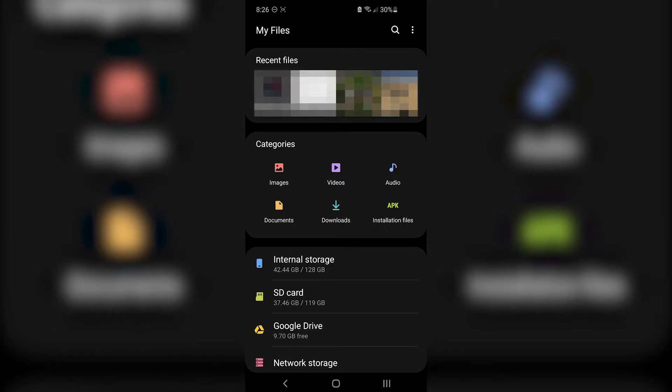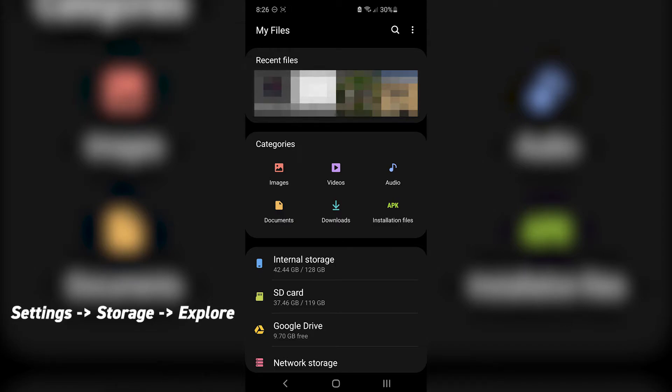For Pixel devices and many other Android devices, navigate to settings, then storage, then at the very bottom of the screen, press explore.